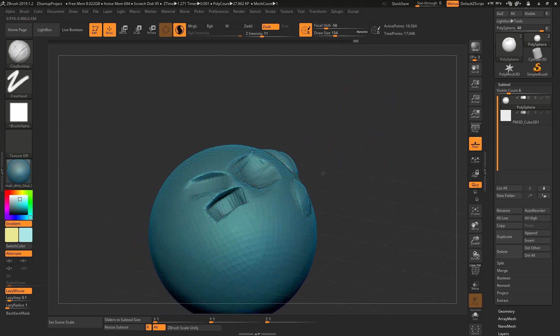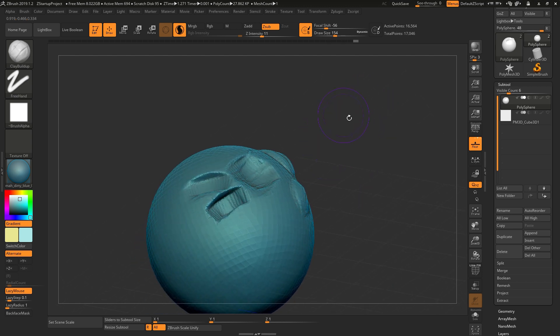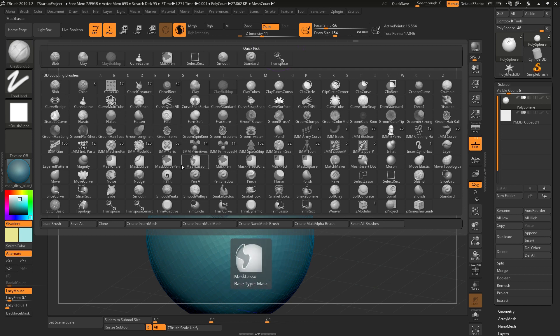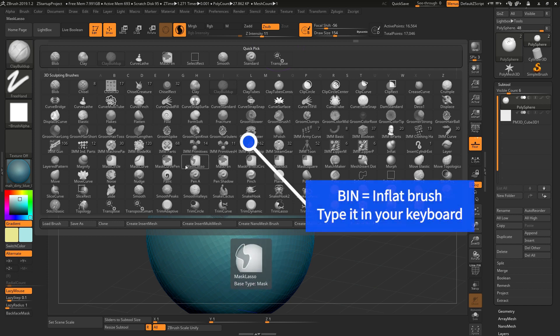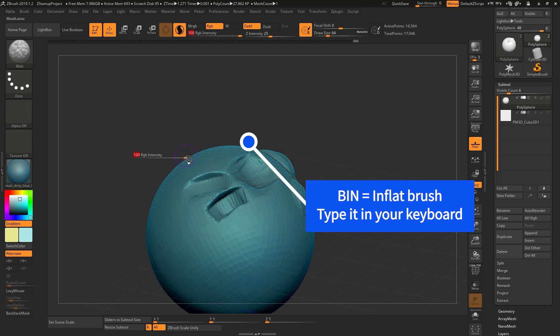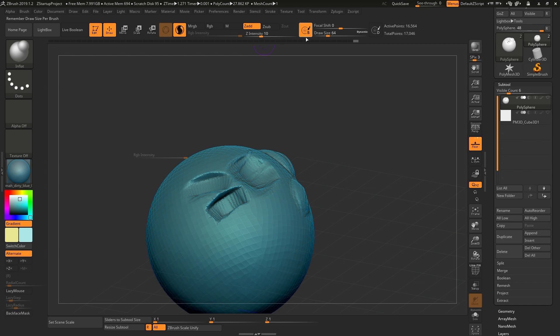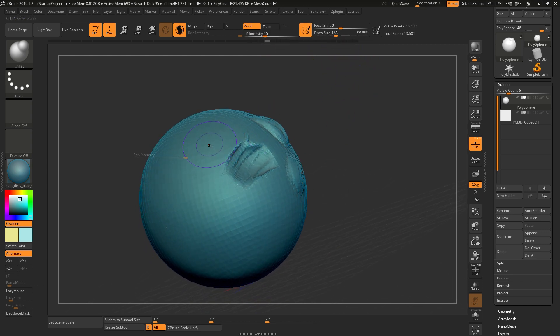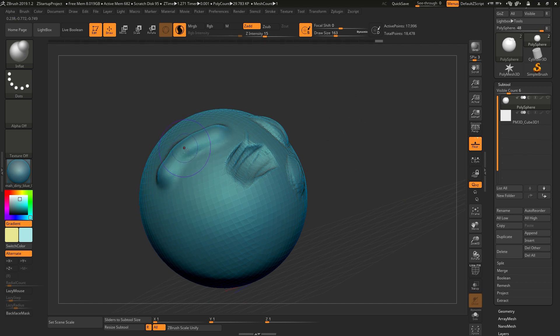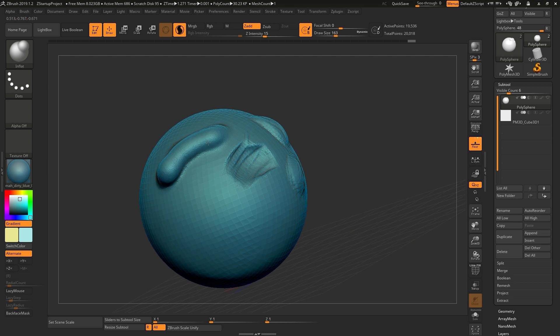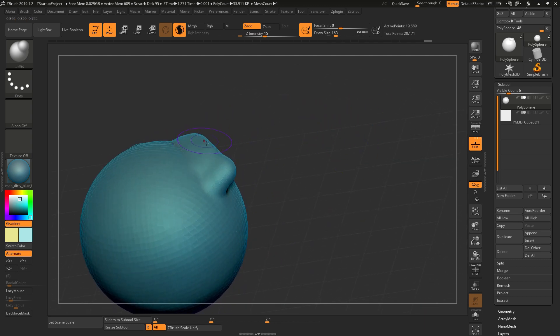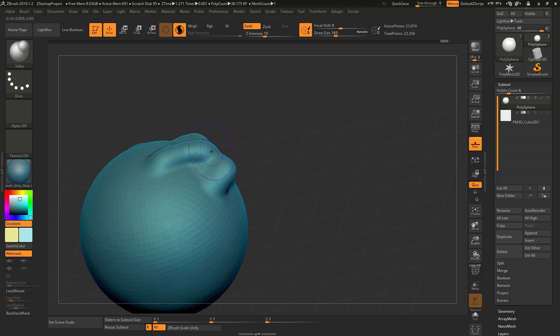So Clay Build Up is only one of the tools that they have. They also have Inflate, which is B-I-N, which I use a lot. So it's like if you ever play with a balloon, you try to inflate it, and it usually is a very rounded structure because of the way this tool is set up.